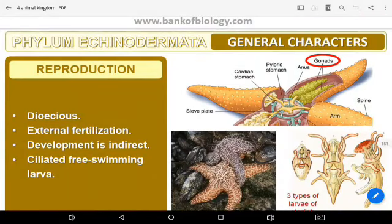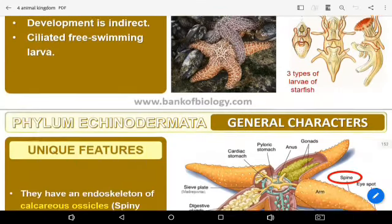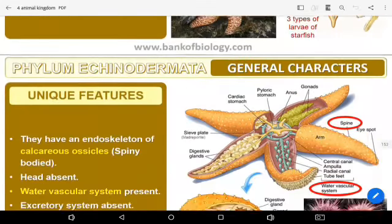For reproduction: they are dioecious, with external fertilization. Development is indirect, with a ciliated free-swimming larva — this is a unique feature.